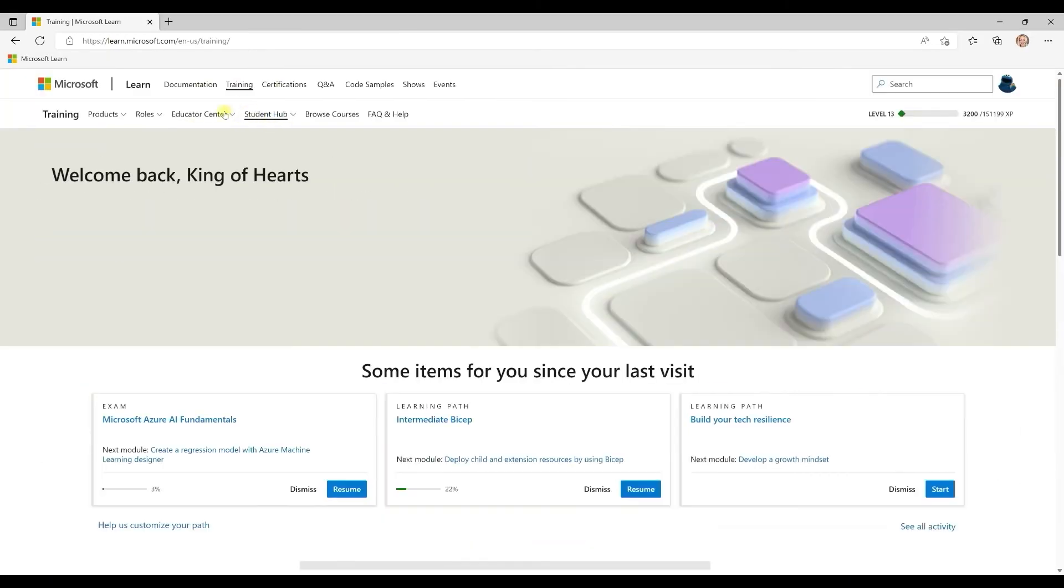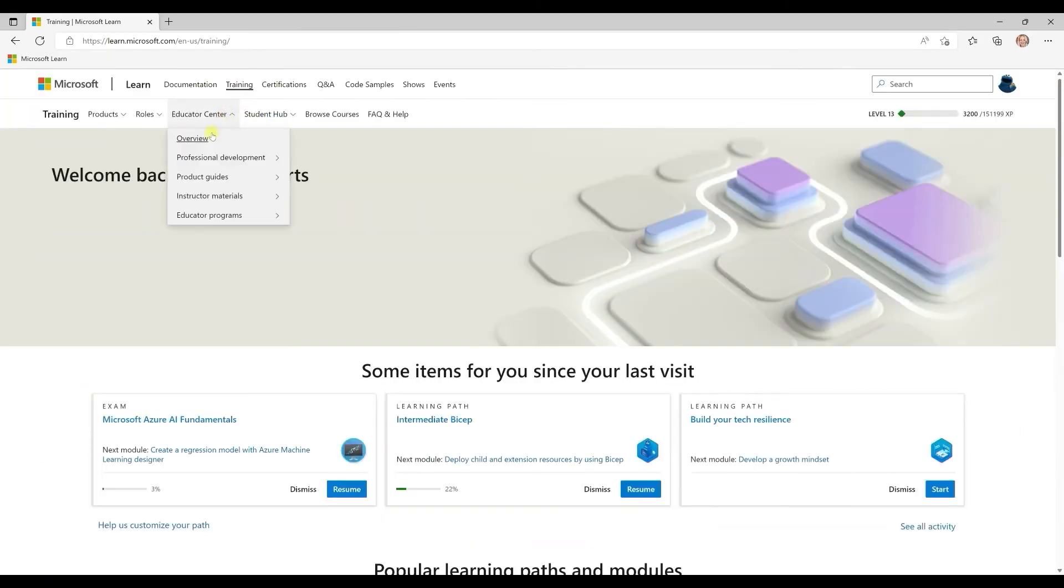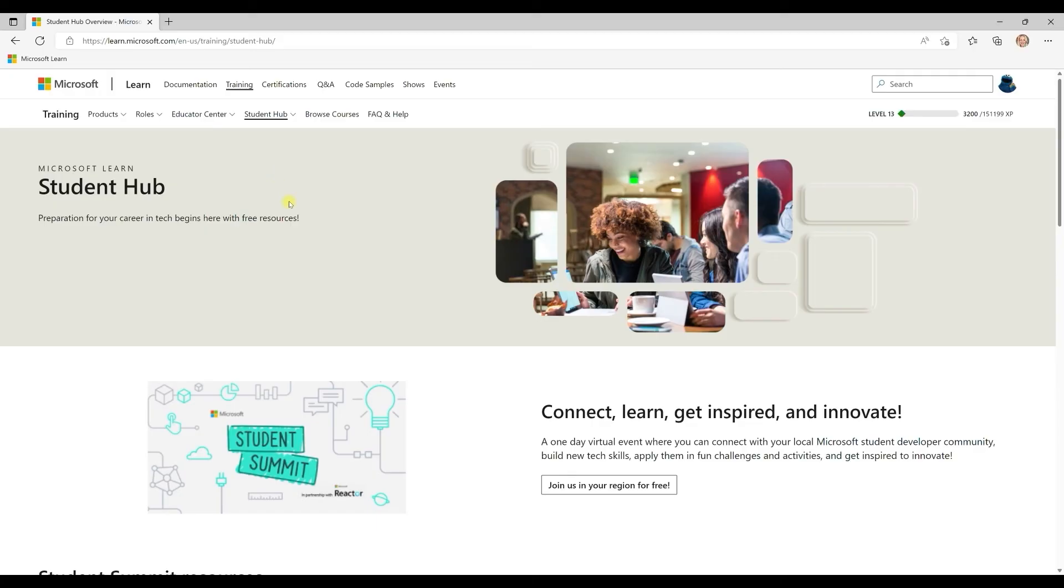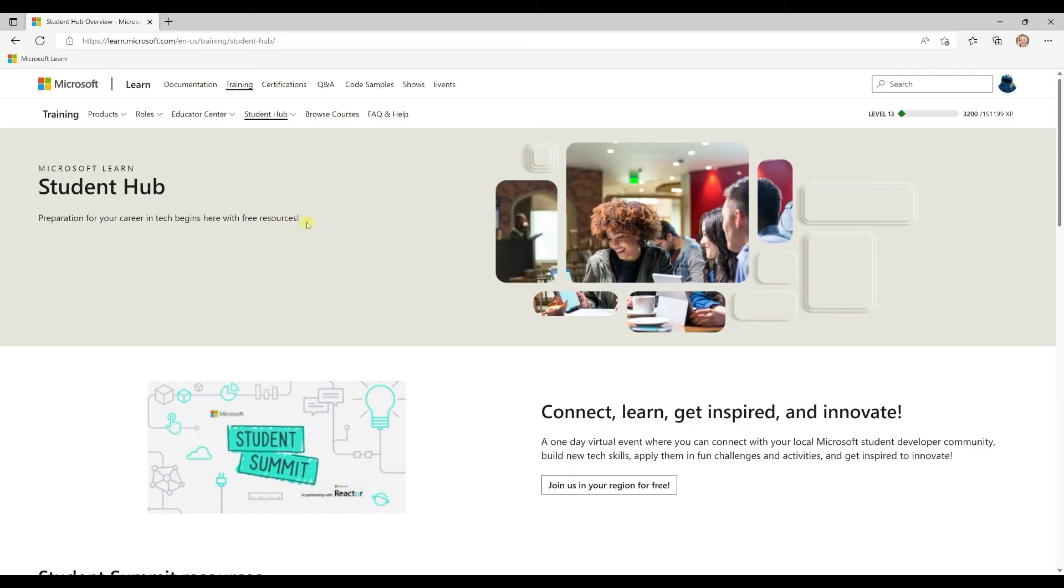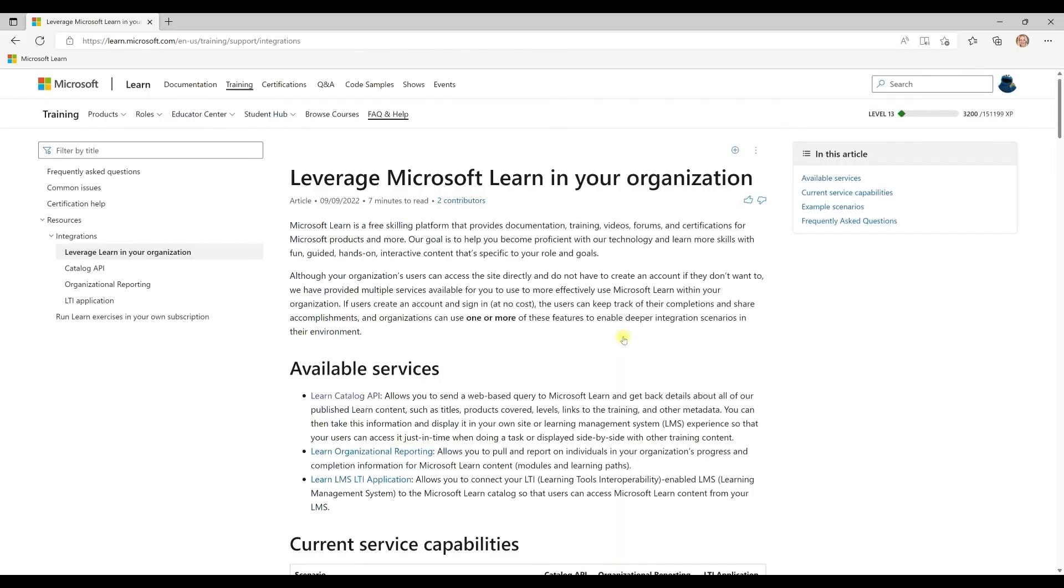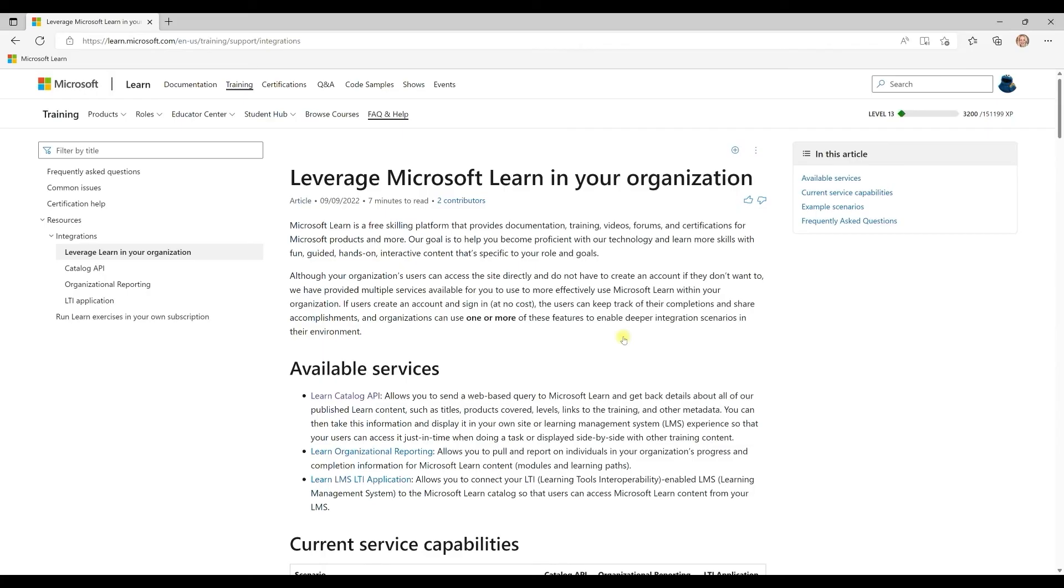There are some personalized hubs within, like the Educator Center and the Student Hub, that are specially designed for instructors and students. And if you're an organization looking to extend Learn into your own environment, we have a handful of integration and reporting functionality to enable you to do that.